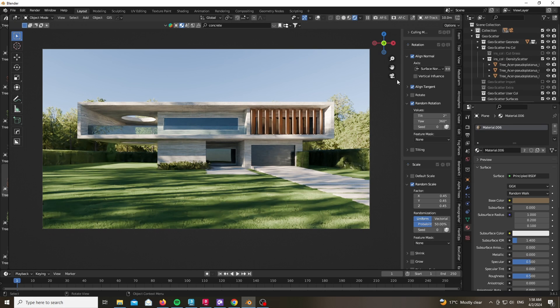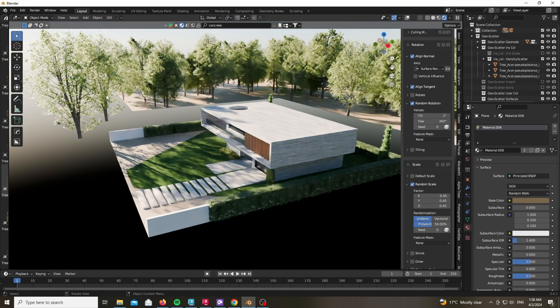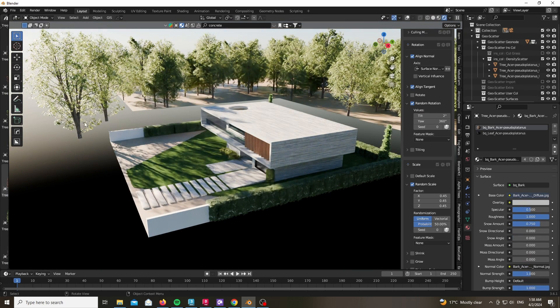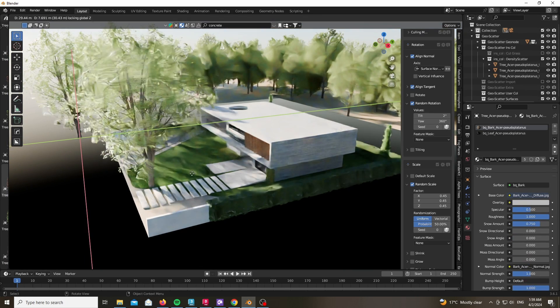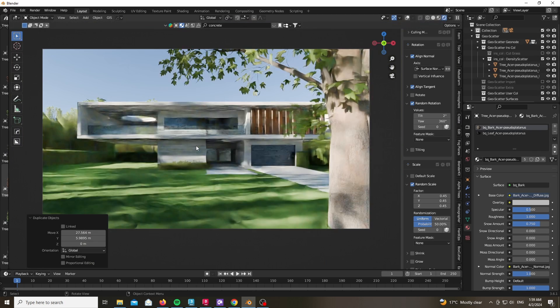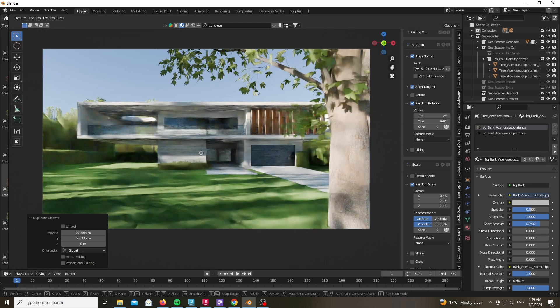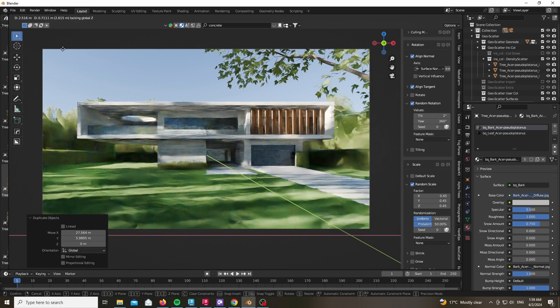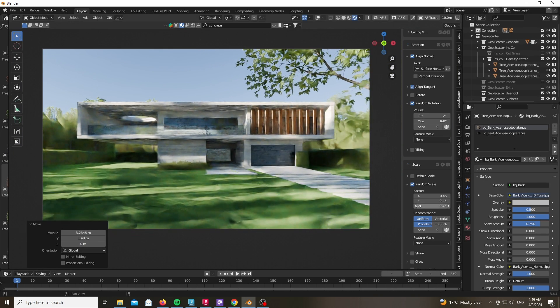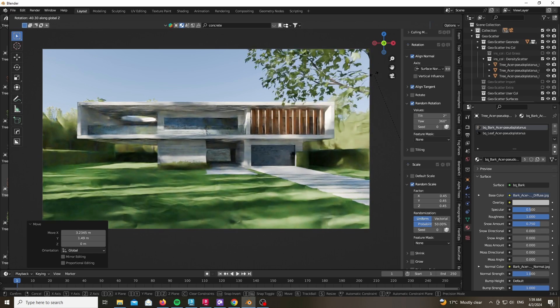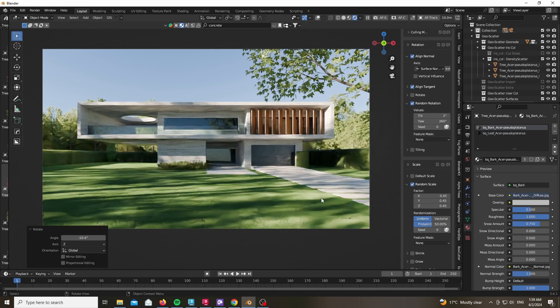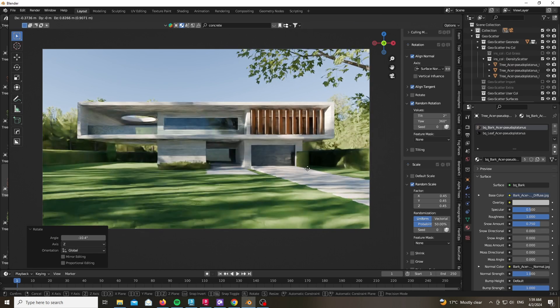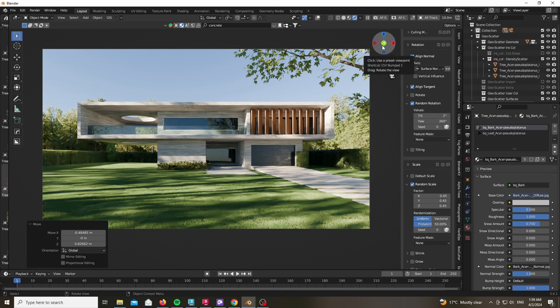Now as you can see we already have a pretty okay image. It lacks a bit in terms of realism but we will try to fix this in a bit. Now let's duplicate a tree that we have using Alt+D and just try to frame our scene a bit better while thinking about composition.